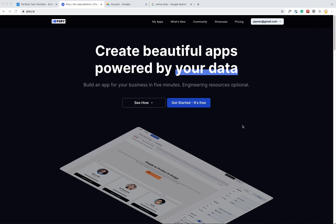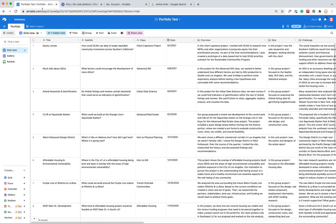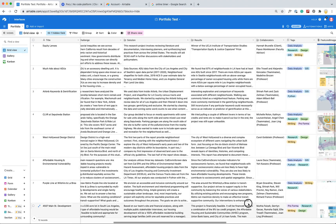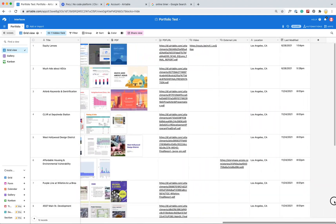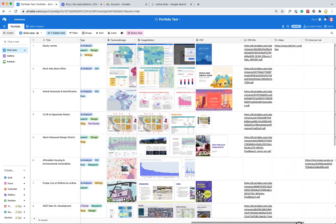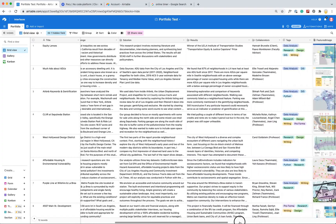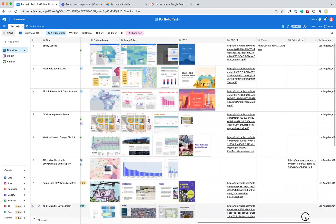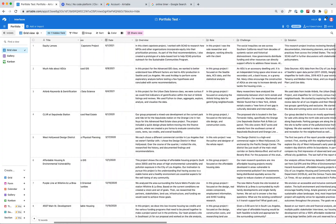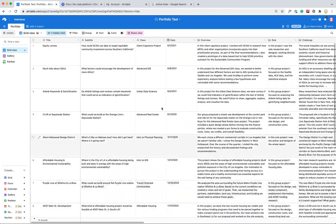Alright, so I just wanted to see how fast I could put together a portfolio using Airtable and Pori. So I actually already have an Airtable set up here with my portfolio content. This is all stuff from grad school. I just got some text and some images, and I can share a link to this later.